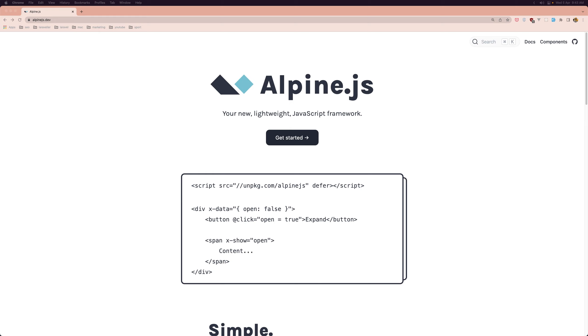It's going to be for beginners and if you want to learn AlpineJS, make sure you subscribe to my channel and like this video because it's going to help me rank on YouTube.